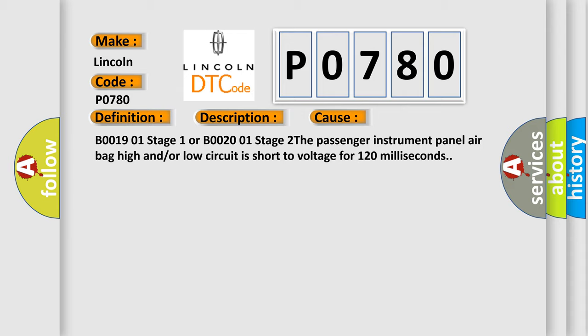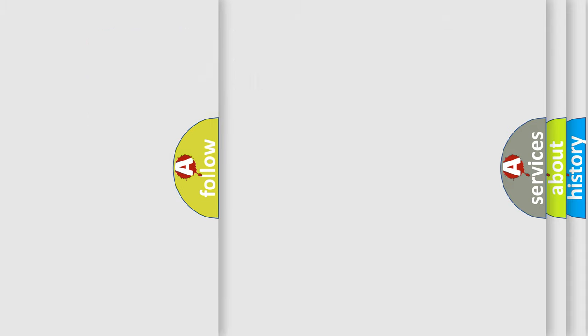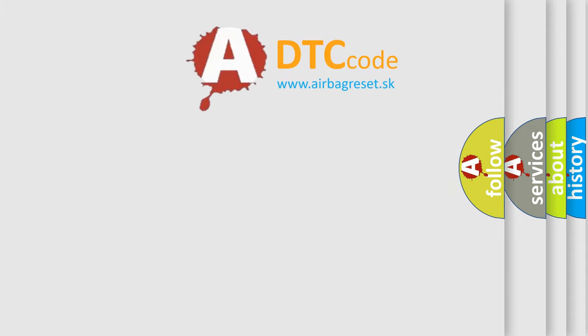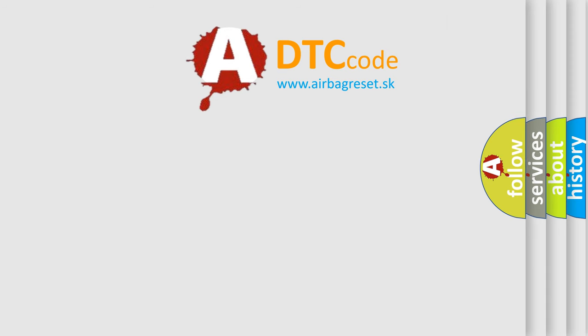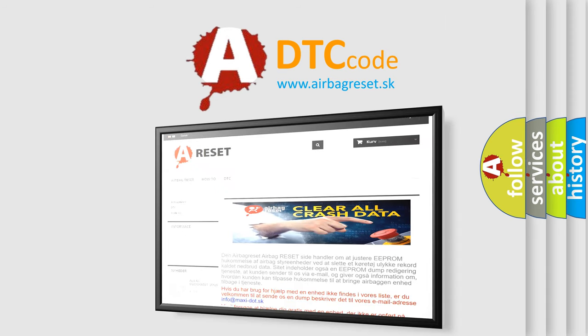The airbag reset website aims to provide information in 52 languages. Thank you for your attention and stay tuned for the next video.